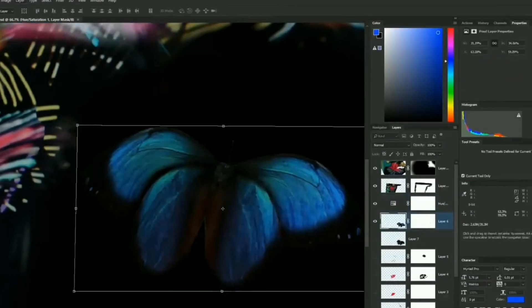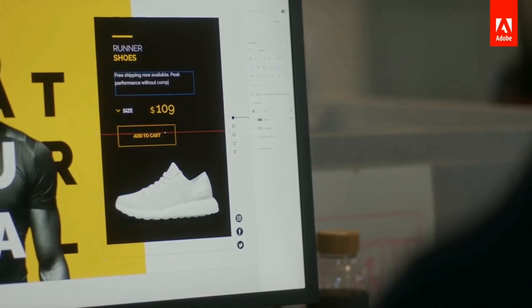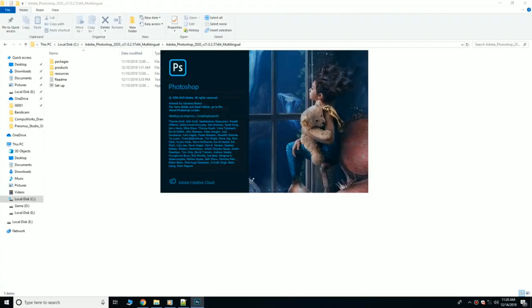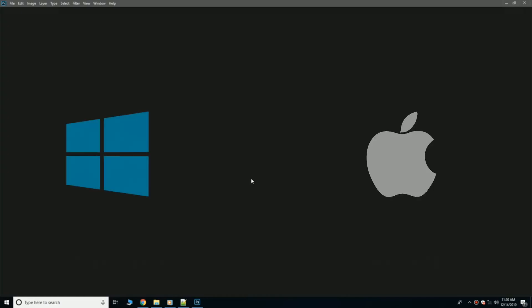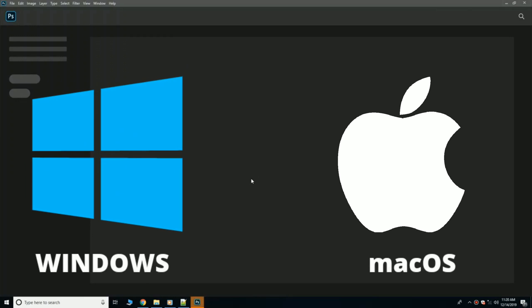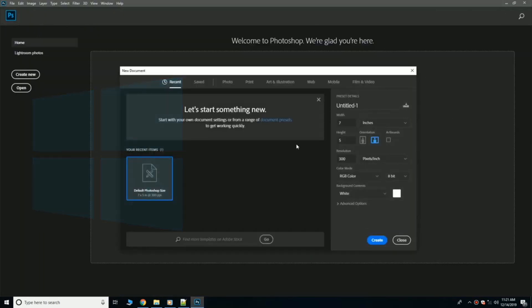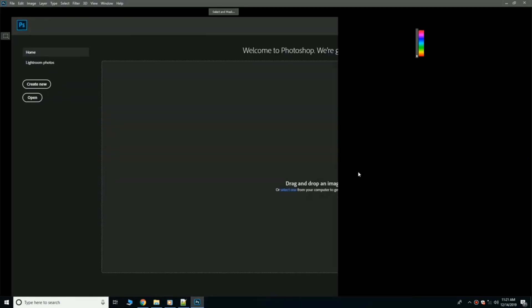What's up beautiful people, welcome back to my channel. In today's video we are going to be talking about the system requirements for Adobe Photoshop CC 2020, both for Windows and for Mac. Trust me, this is the most ultimate guide.